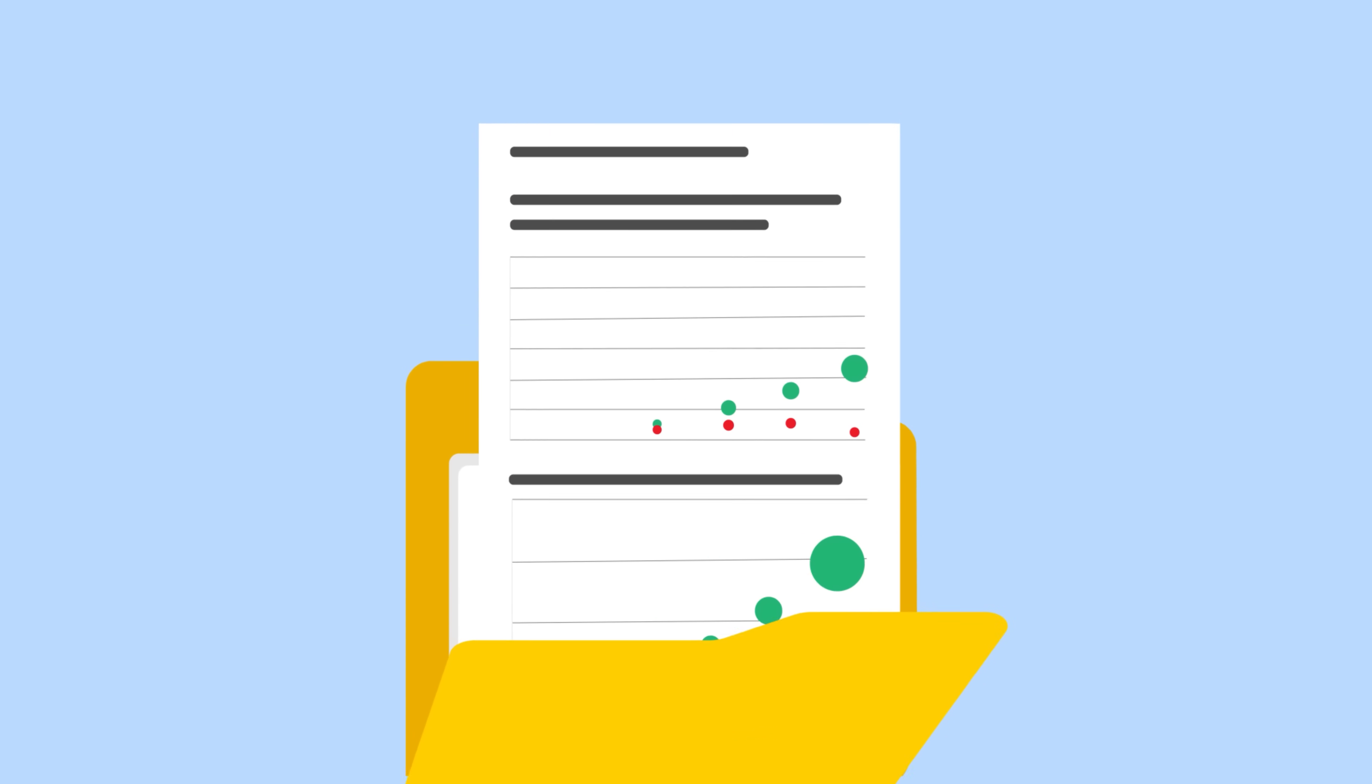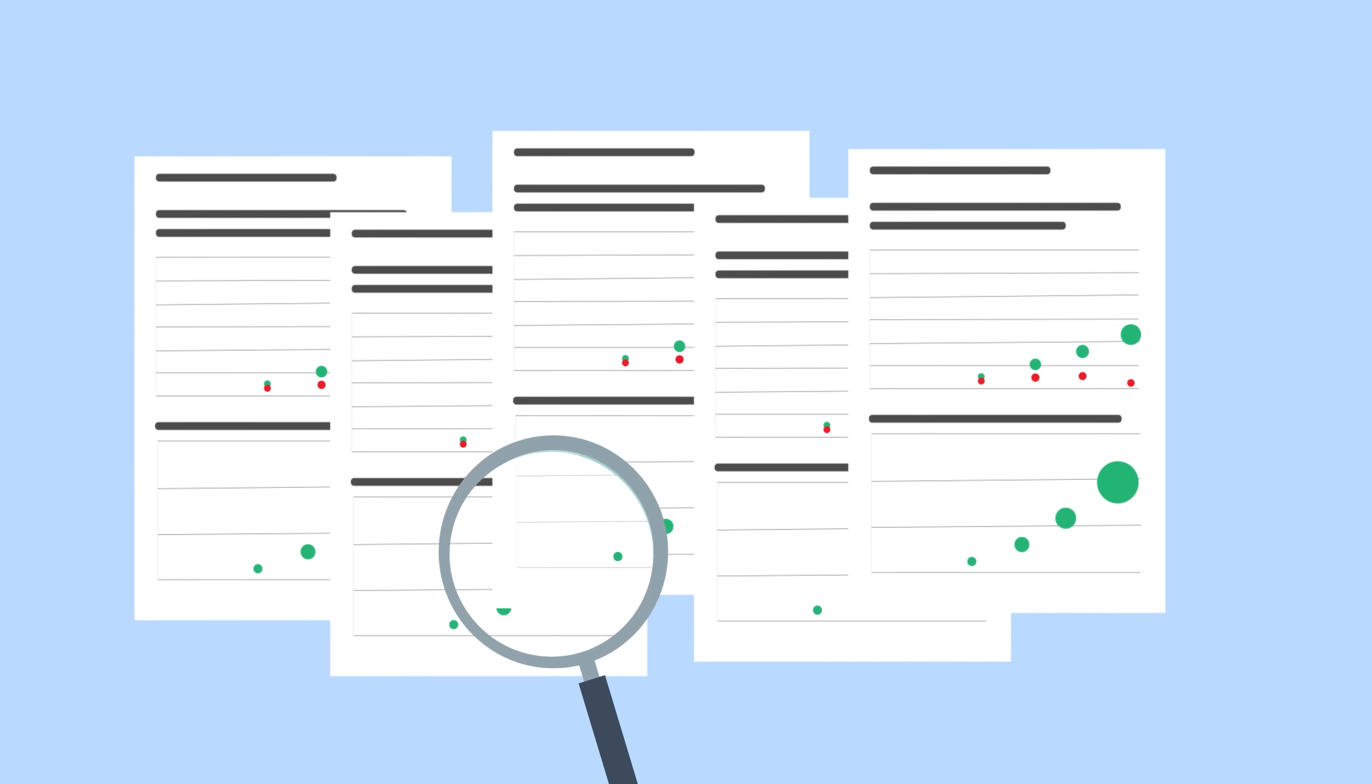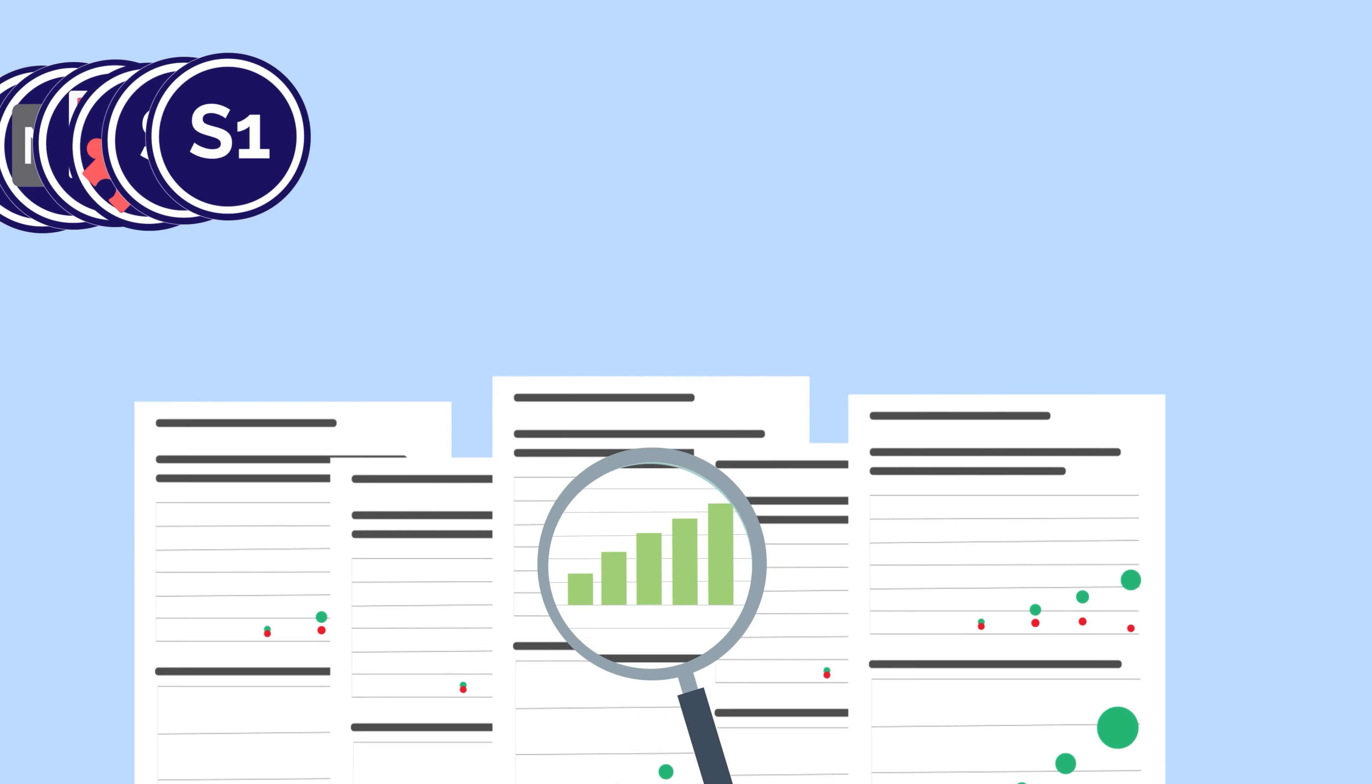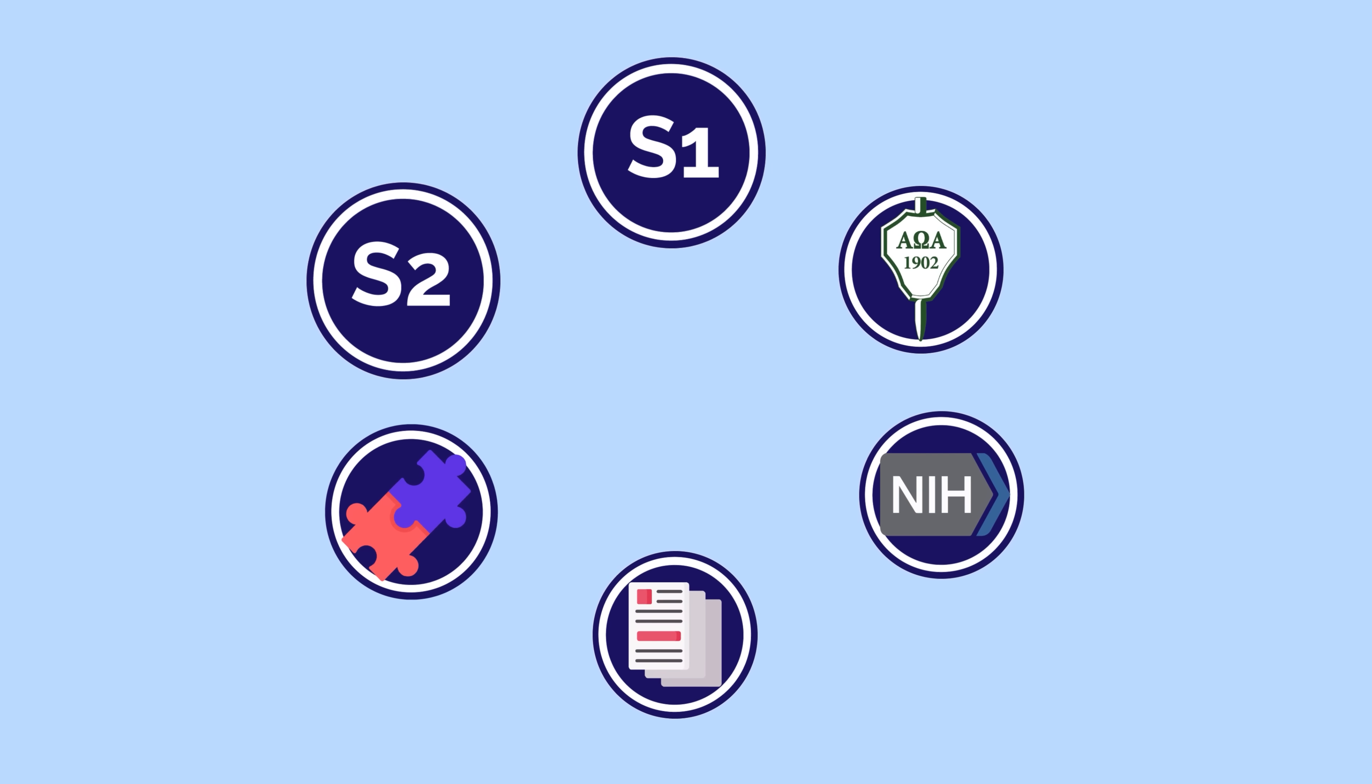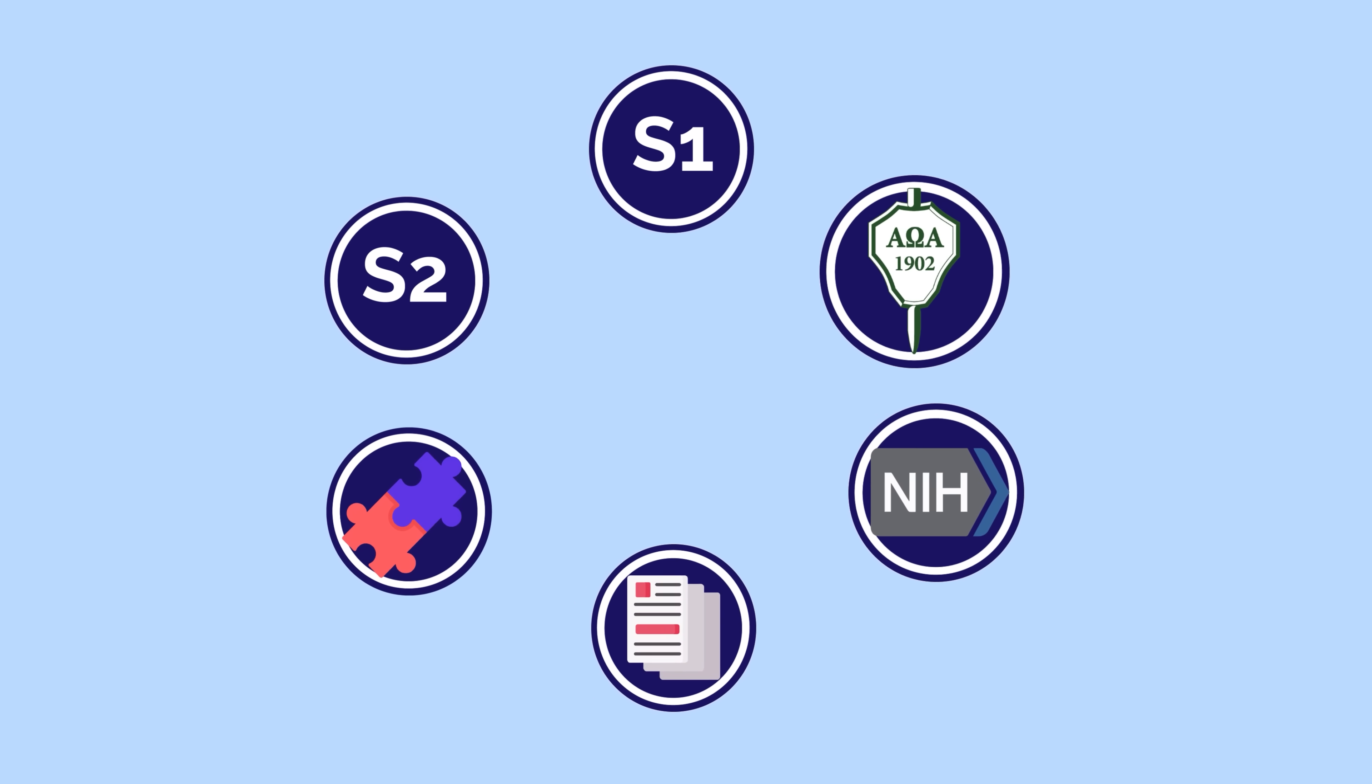Based on the brand new data from the official NRMP charting outcomes released in August 2024, we meticulously reassessed the most and least competitive specialties. We considered a wide selection of data across USMLE step scores, match rate, publications, school funding, and more.